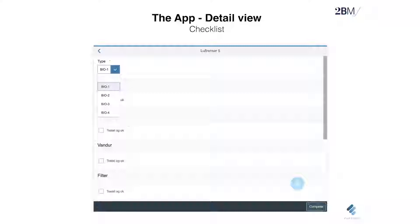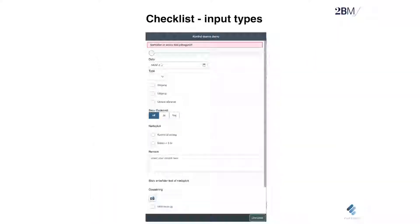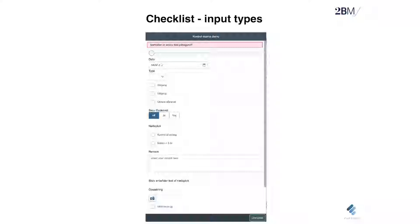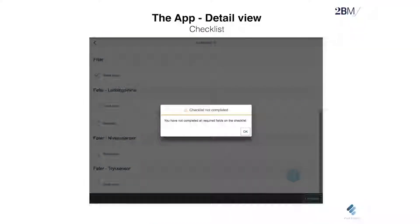Within the checklist there are dropdowns that can be defined to make input as easy as possible when there are only a few options to choose between. Different input types can be defined for checklist entries: photo, normal checklist item, dropdown, calendar input, and remark fields. If some fields are mandatory, the worker will get a prompt saying they need to fulfill the checklist before moving on.